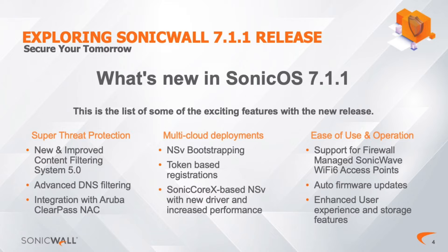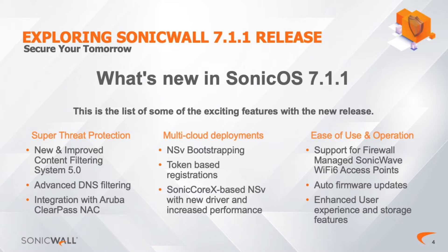We've also significantly improved multi-cloud deployments based on our partners' and customers' external feedback about previous performance and registration processes. Enhancements include NSV bootstrapping, token-based registration, and a new driver for NSV that increases performance.